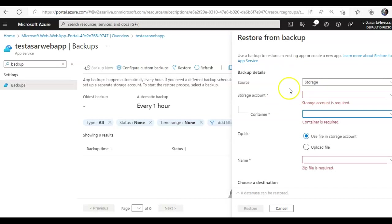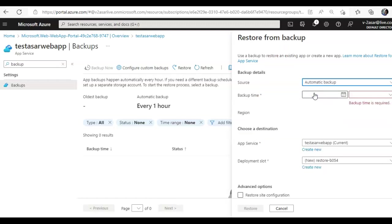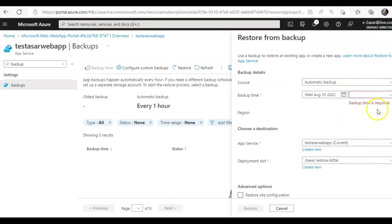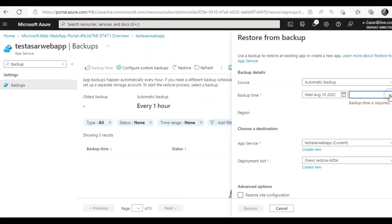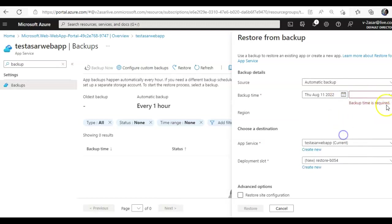And when you see the sources storage, the source is automatic backup. So backup time, let's say today's 10th of August, backup time I'll select. Okay, so it will not give me the backup time. So if I select 11th...